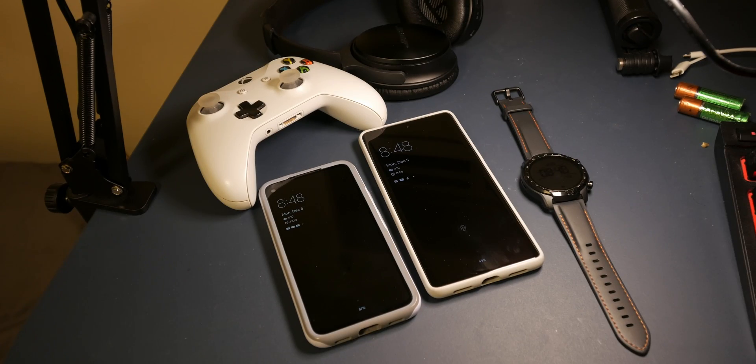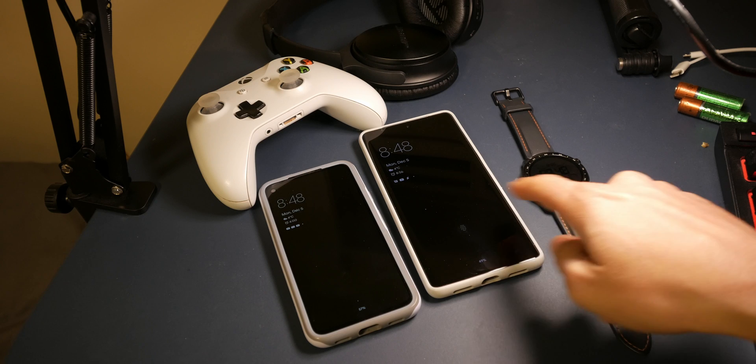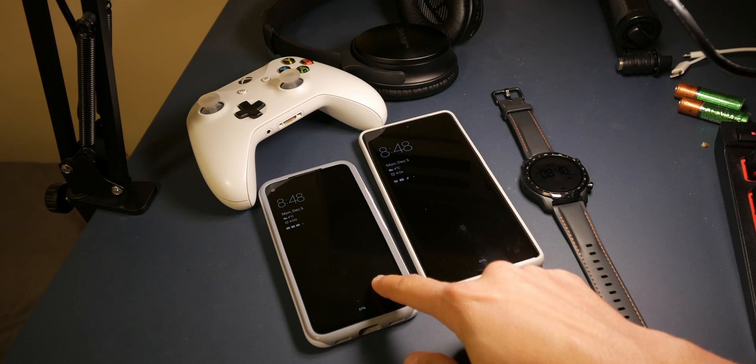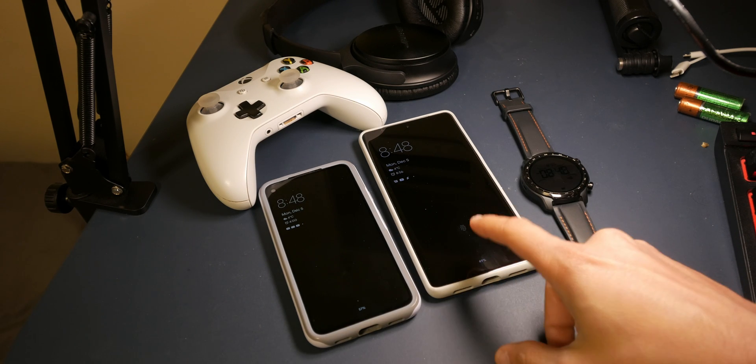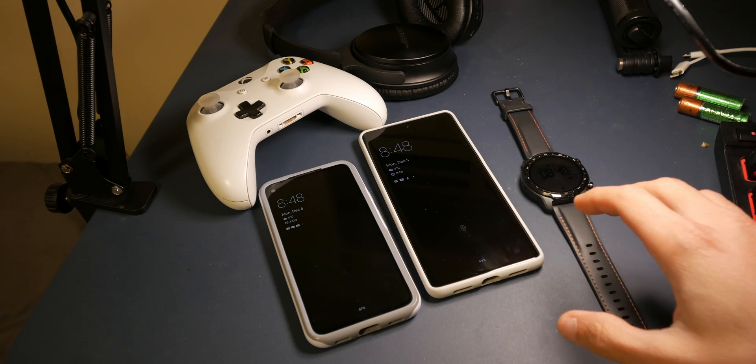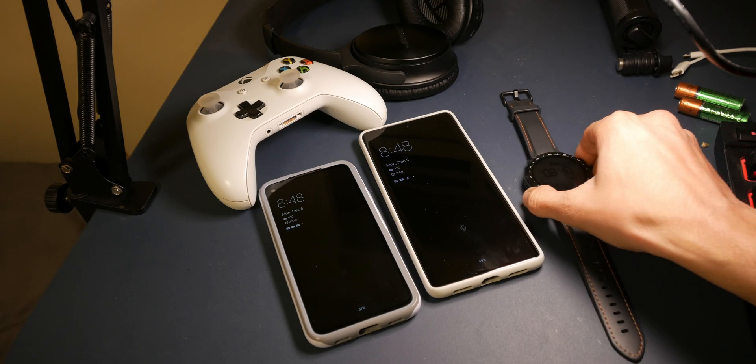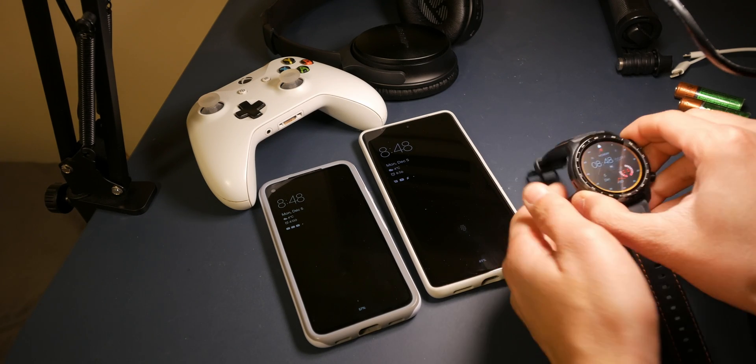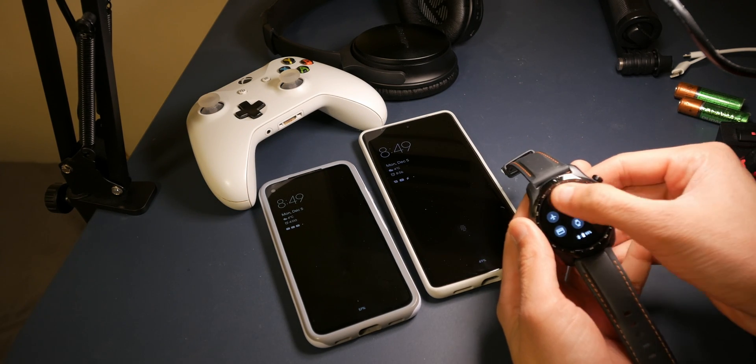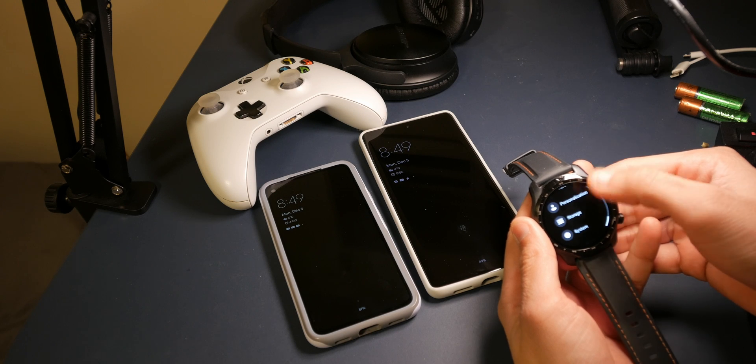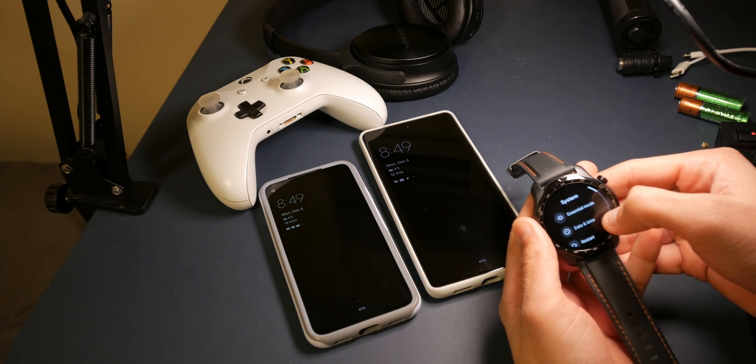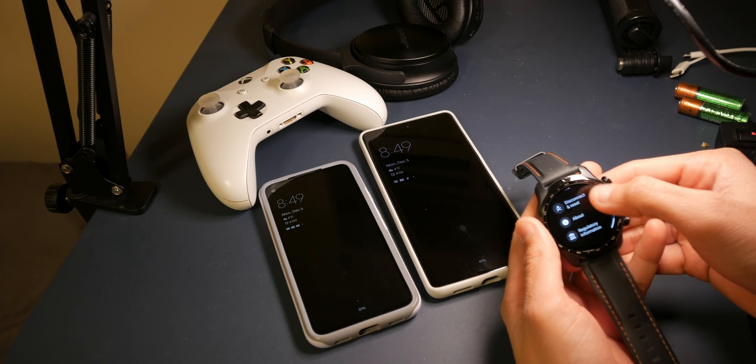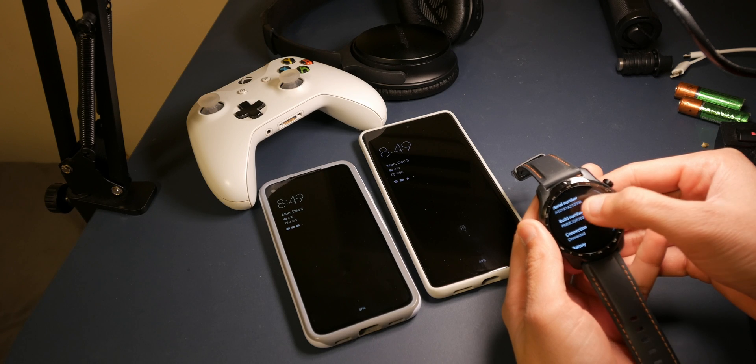Alright guys, to just recap, right now this watch is paired with my old Pixel 4a and I want to pair it with the new one without resetting the watch. So to get started you would need to go to your watch, go to settings, and enable debugging. You go to system, go to about, and hit the build number a few times.